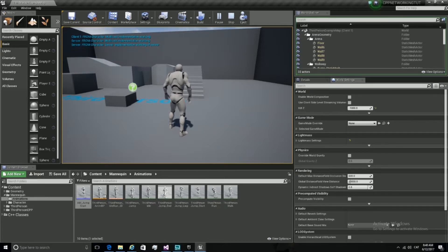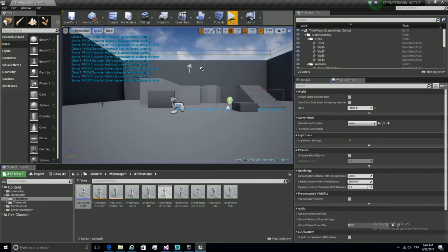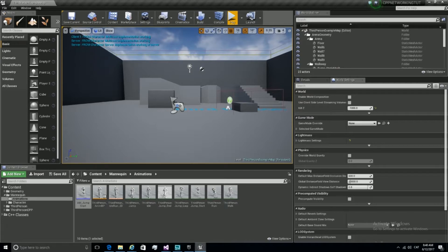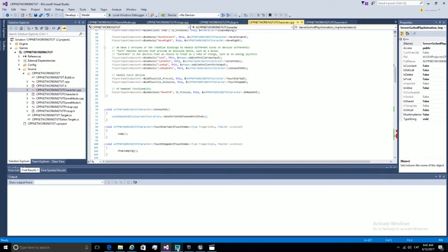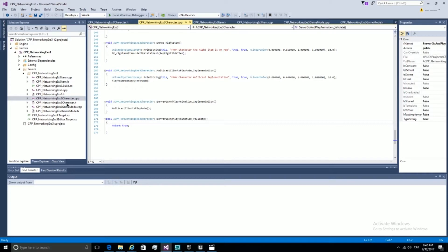Our multicast reaches the clients, so it's good. Now let's go to reference our animation in the code. Now that we have declared our multicast function and server function, we need to reference our animation in order to play it from code. Let's declare it in the header file.